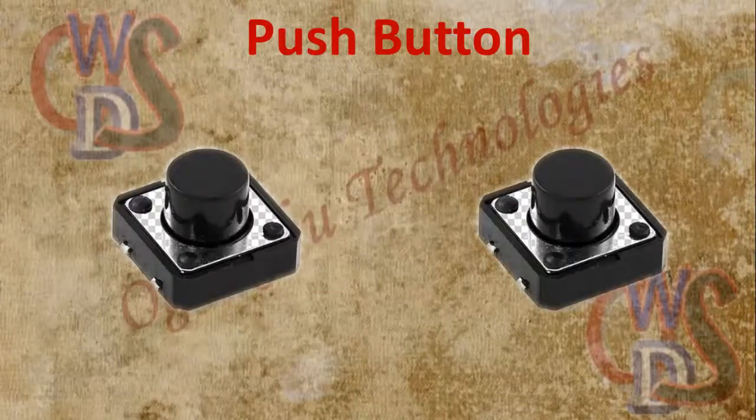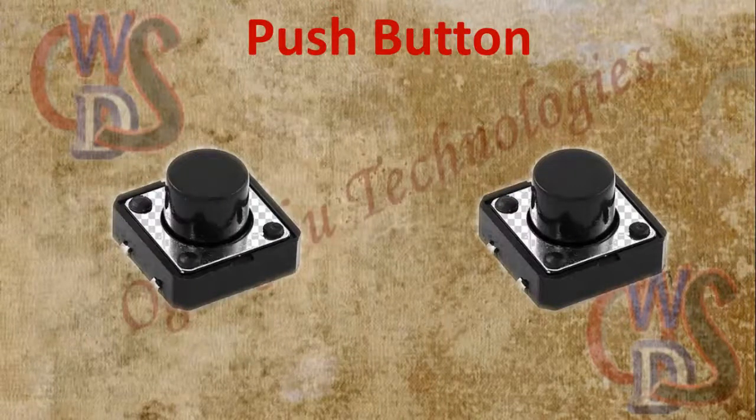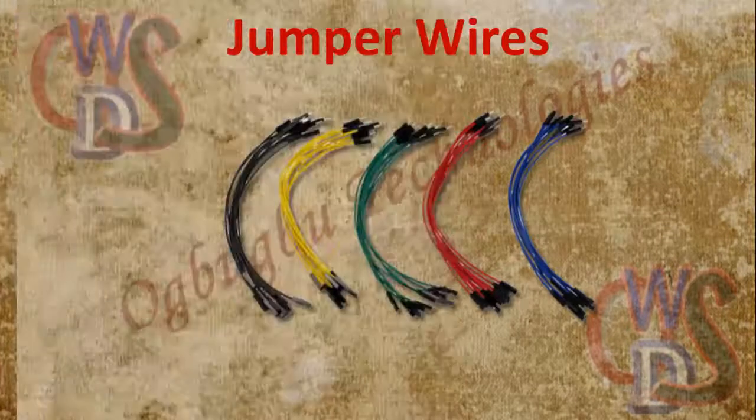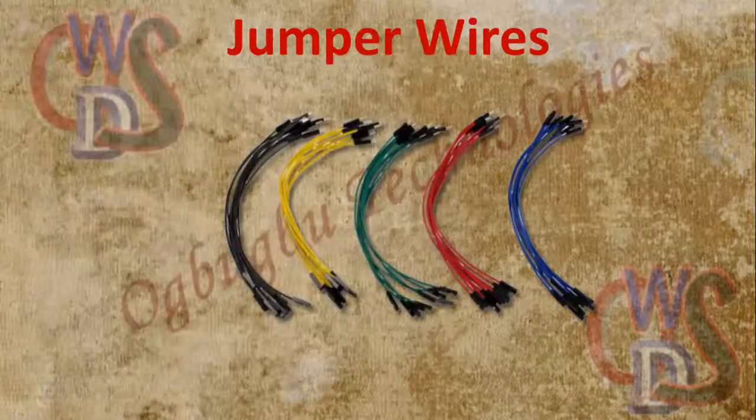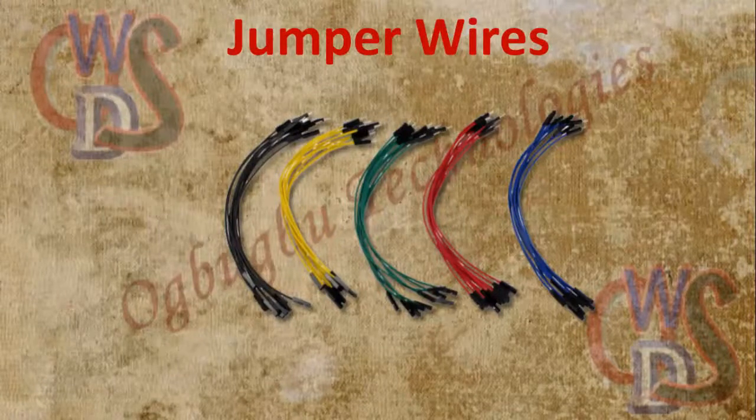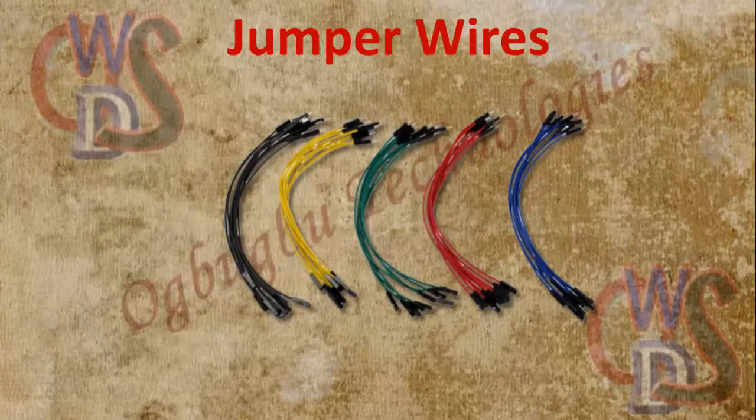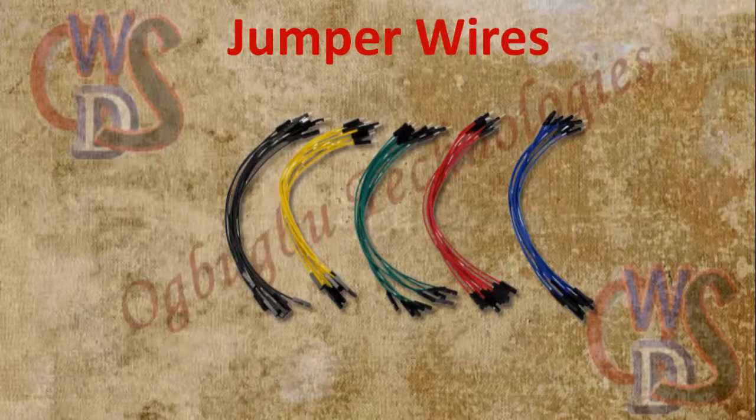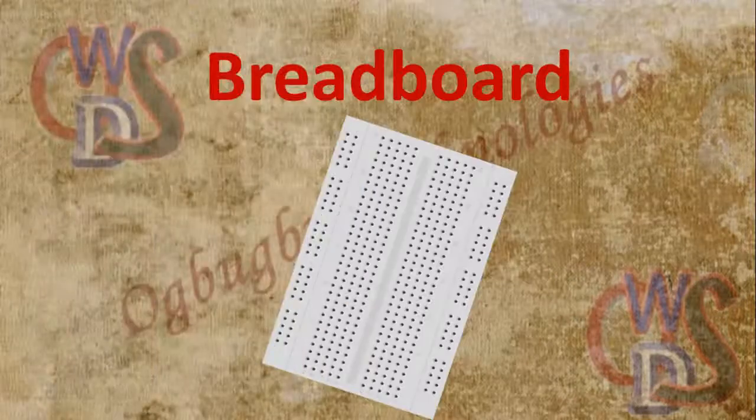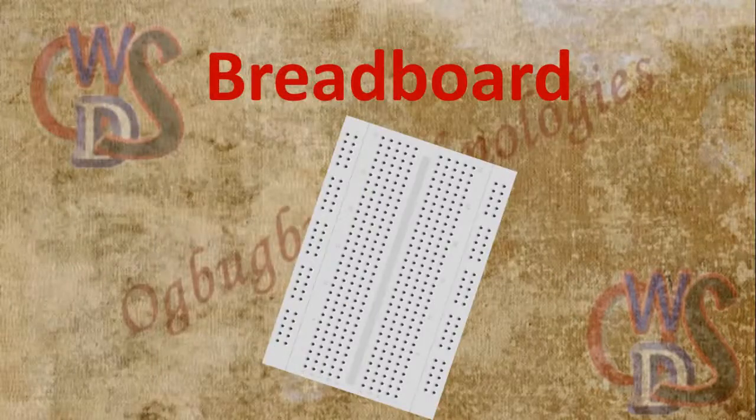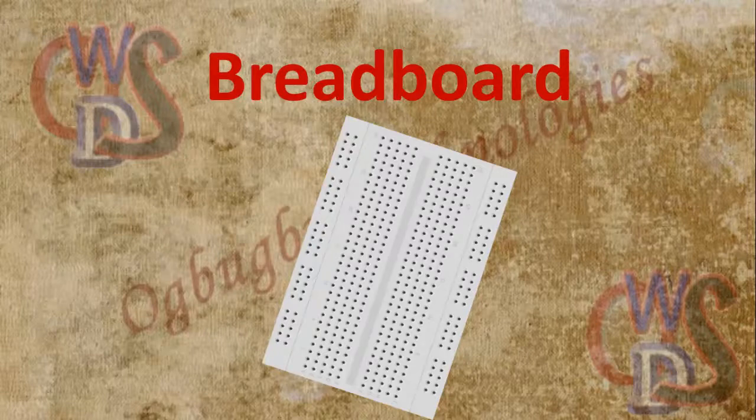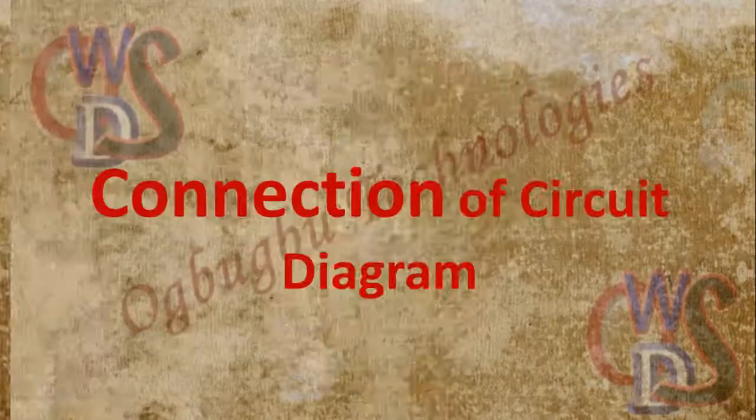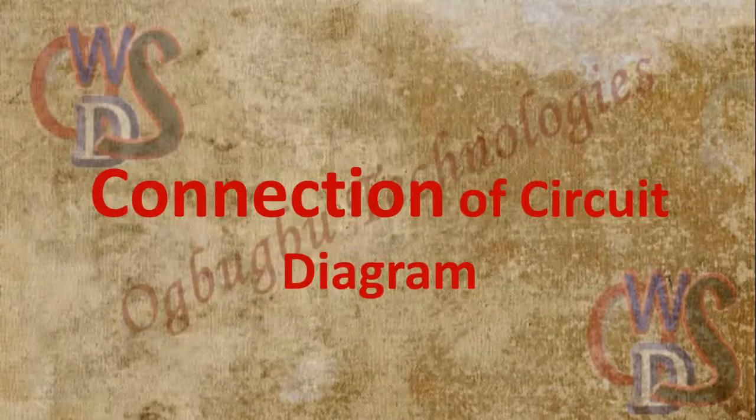The other one here is a push button, we need two of them. Here are jumper wires, we'll be needing jumper wires for the connection on the breadboard. The last one here is the breadboard. So without wasting much time, let's see the circuit connection itself.